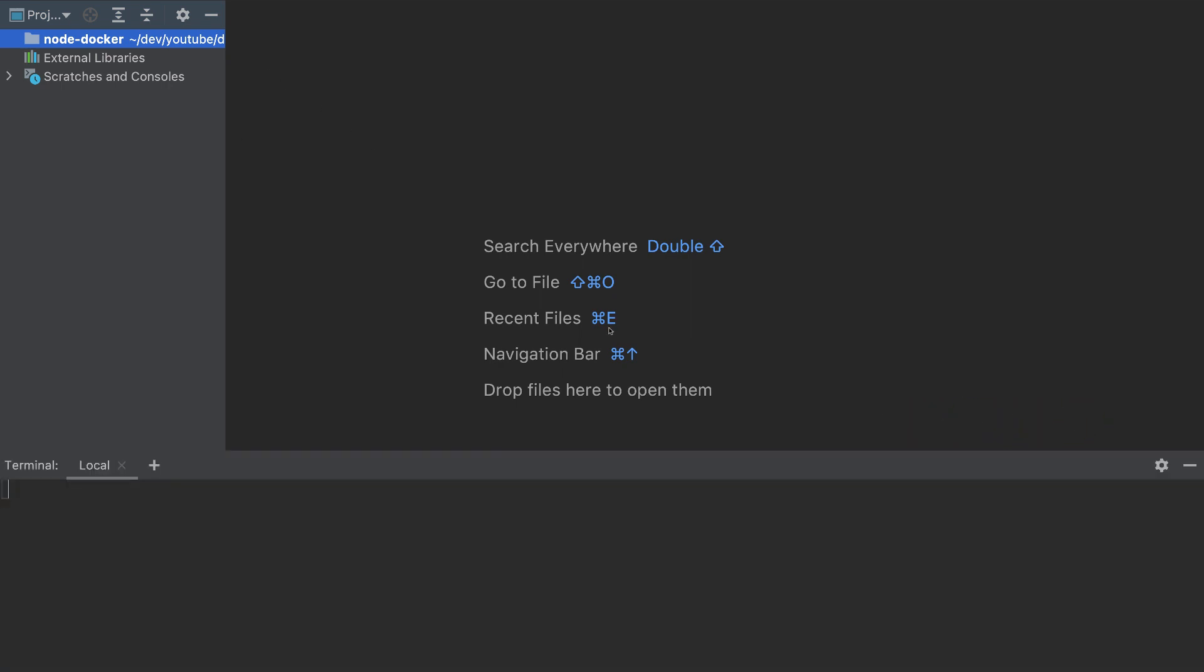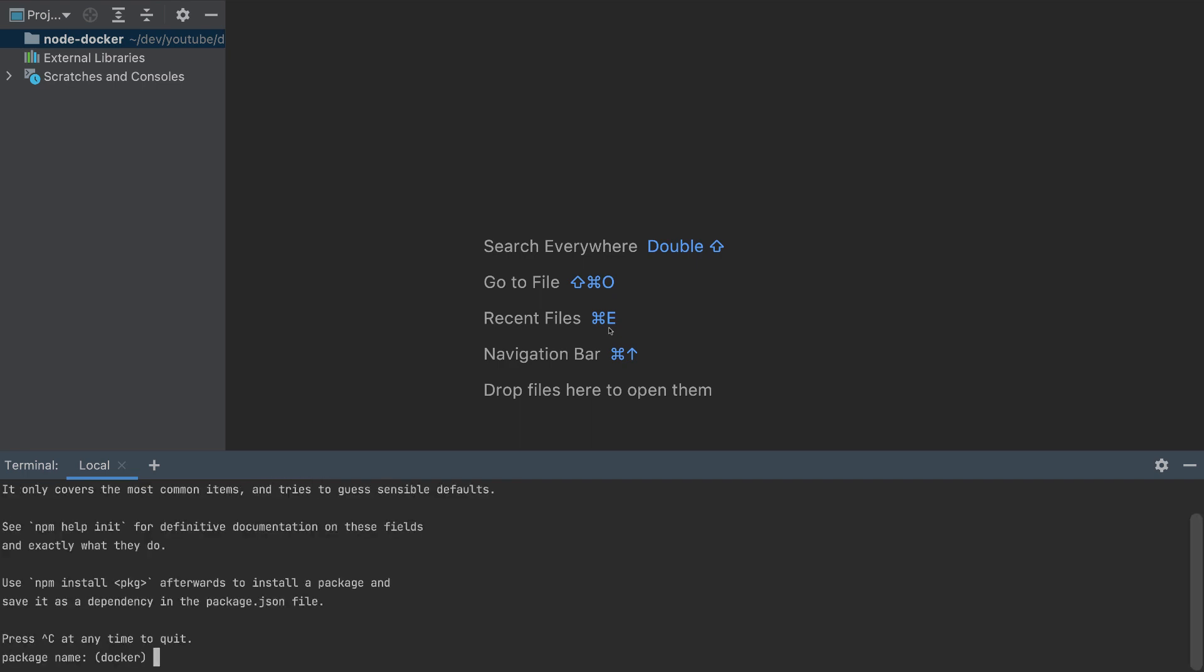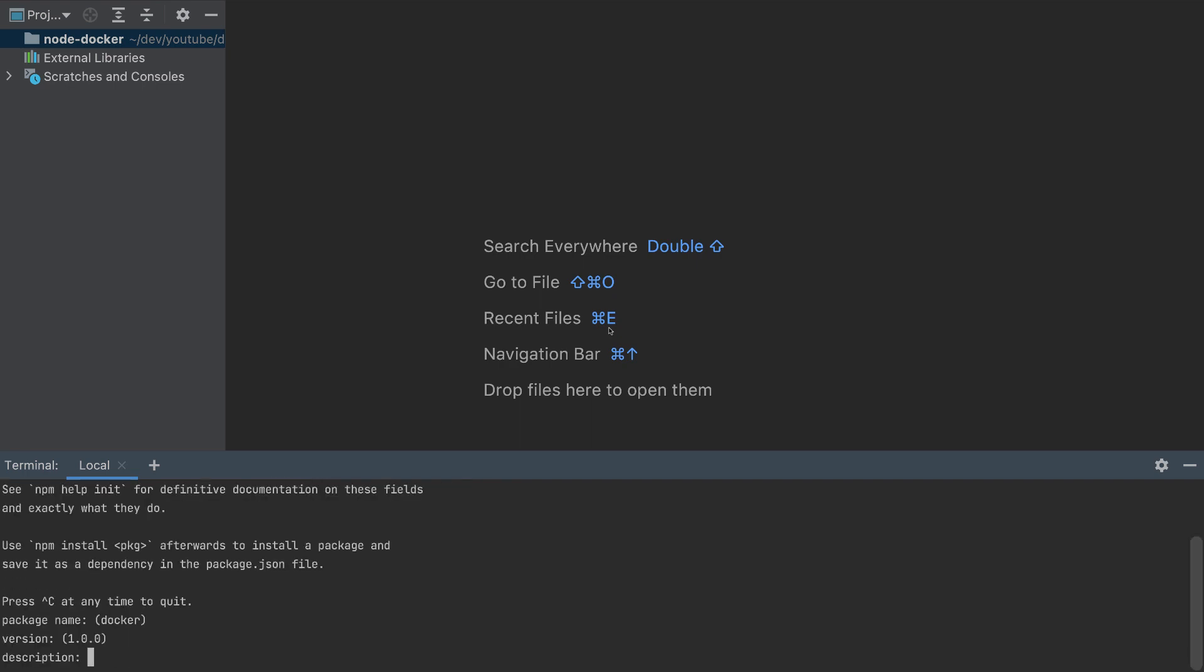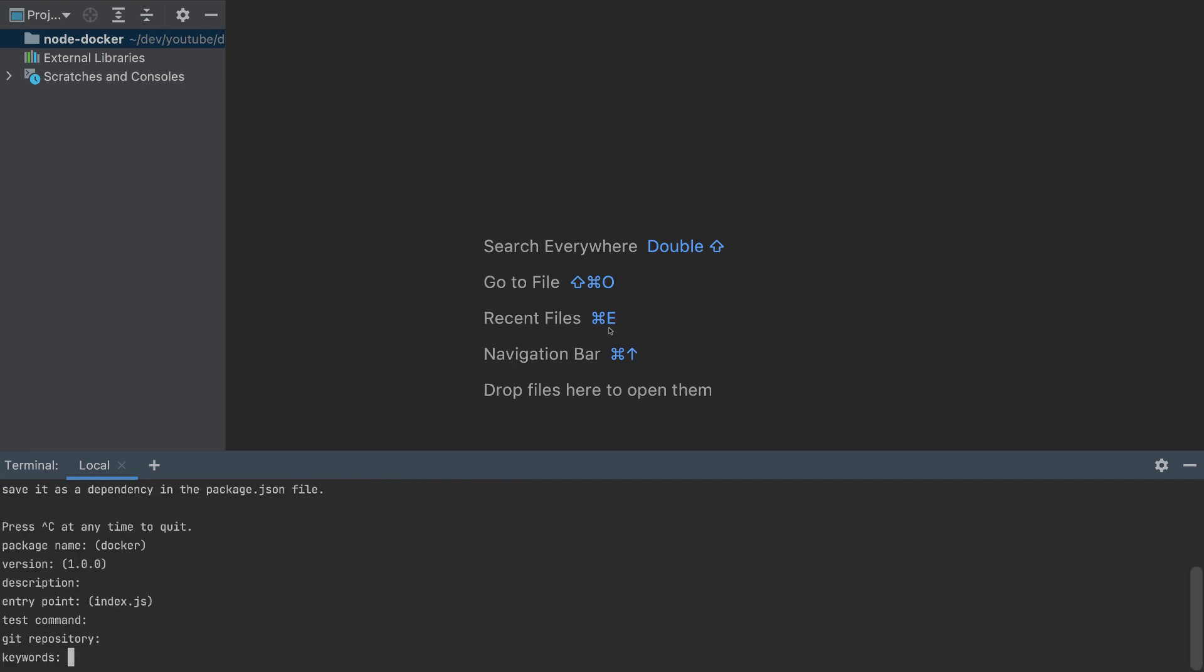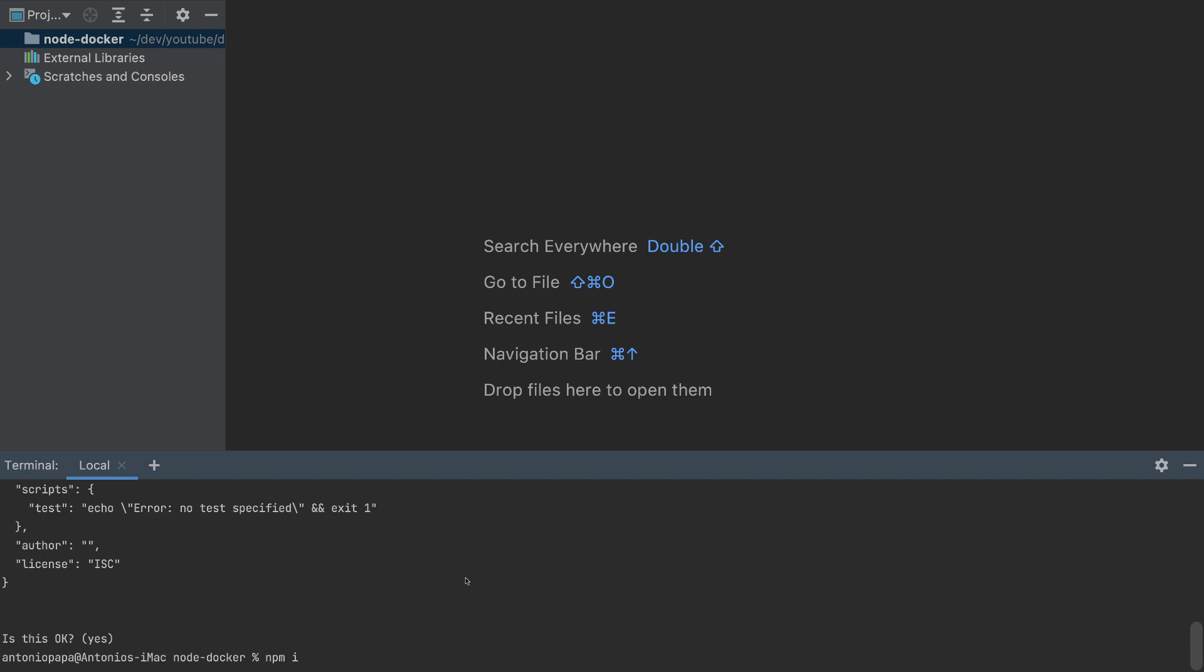So let's create it. I will open my terminal and write npm init. I'll pick everything by default, and then I will install Express.